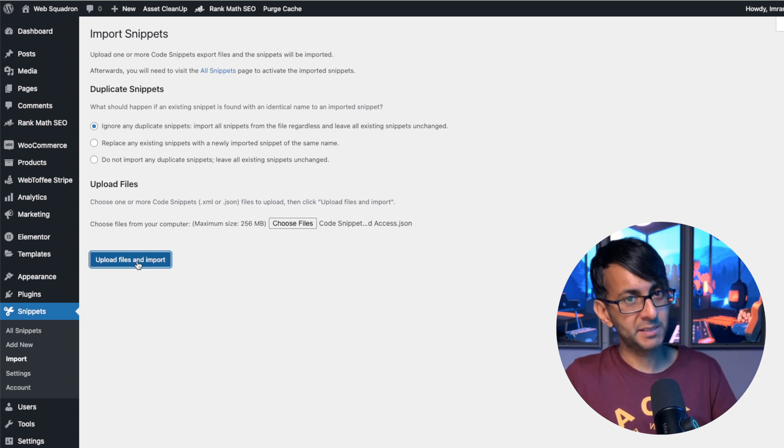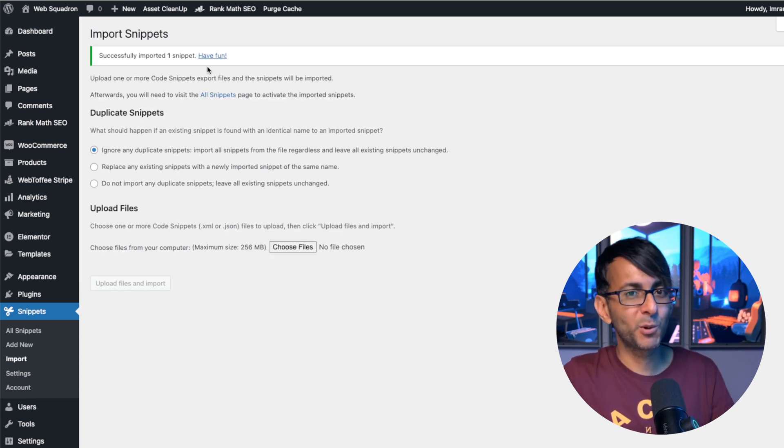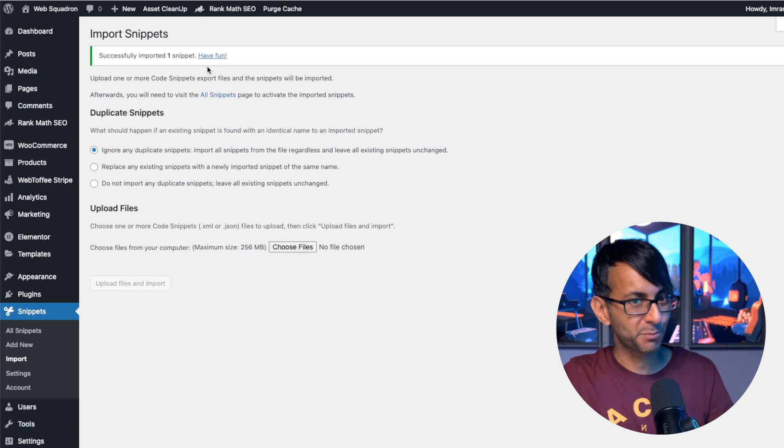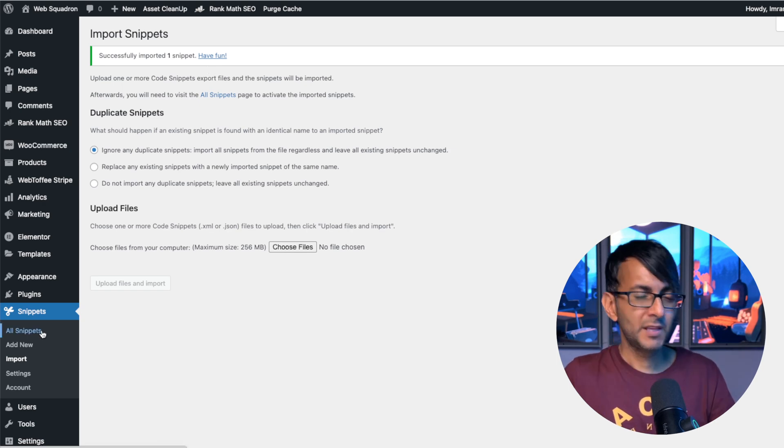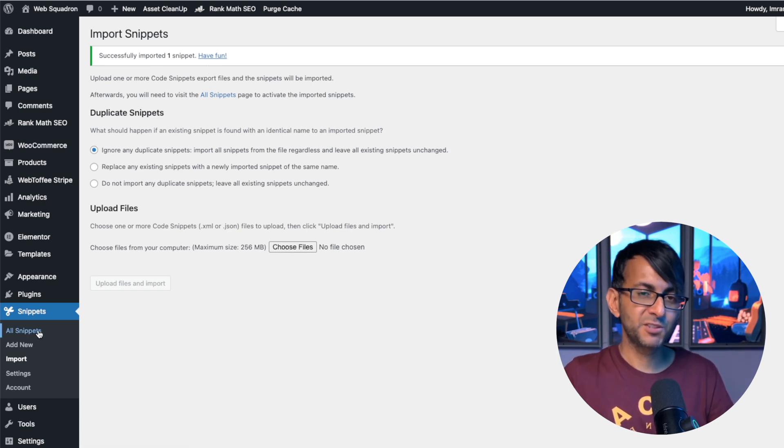Then go back over to where it says All Snippets. Even though it's gone and imported your token in, it doesn't actually activate it.